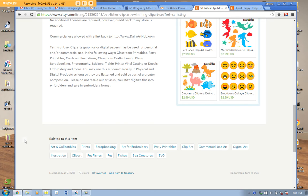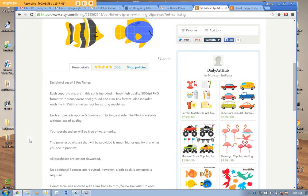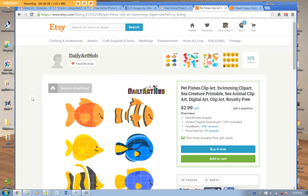Look at this store — Daily Art Hub — with these little fishes. Their terms of use specifically say 'embroidery' right there. So you know it's okay for you to use it for embroidery. That's what I do, and that's where I'm going to end this part.